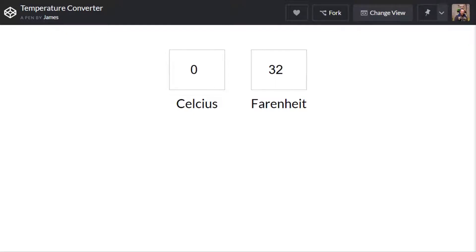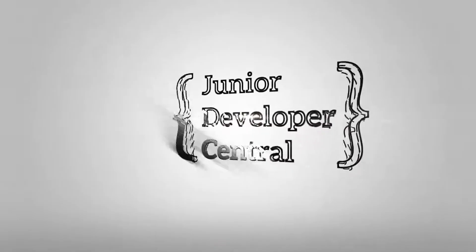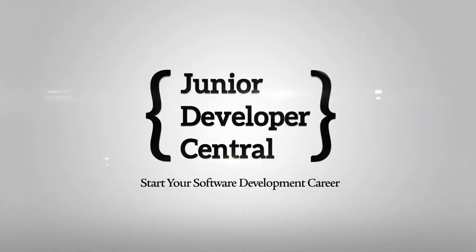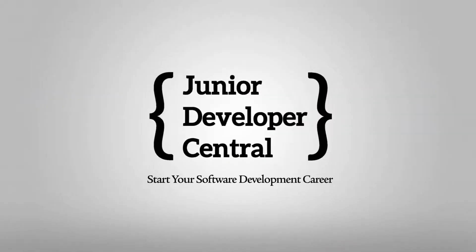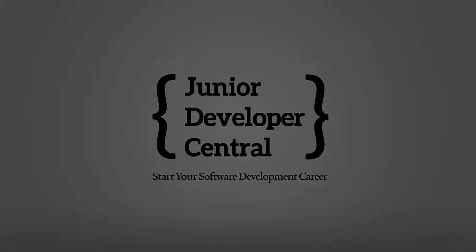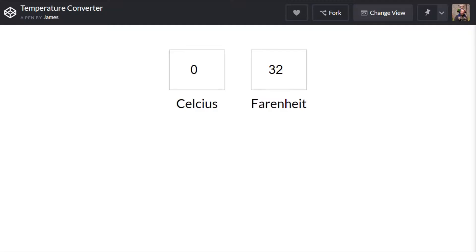In this tutorial you're going to get to practice your JavaScript skills by learning to code a temperature converter. Hi this is James from Junior Developer Central and welcome to this tutorial where we're going to learn to code a temperature converter using a bit of JavaScript and a few HTML and CSS elements.